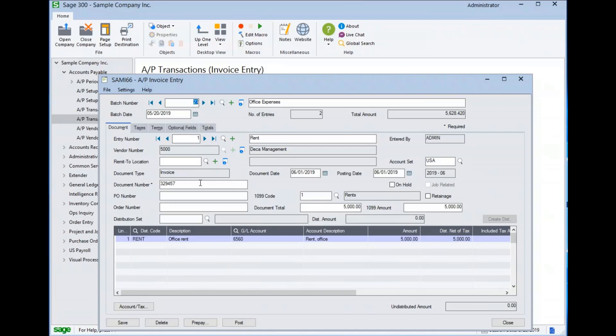The document number is the number provided by the vendor. If no number is provided, you will need to create one. It is important to note that the document number must be unique for the vendor. This is an important control in the system to prevent duplicate transactions from being created for a vendor.